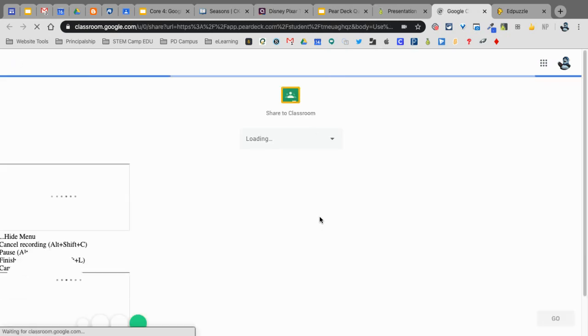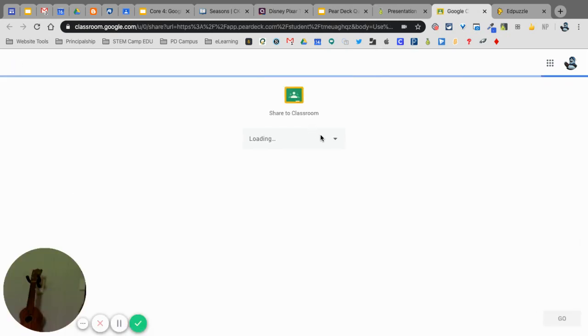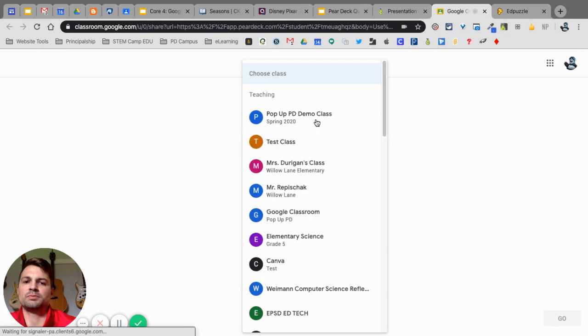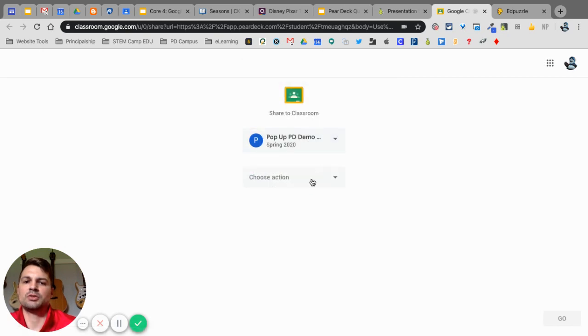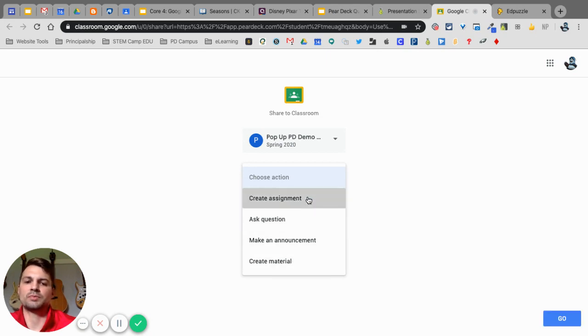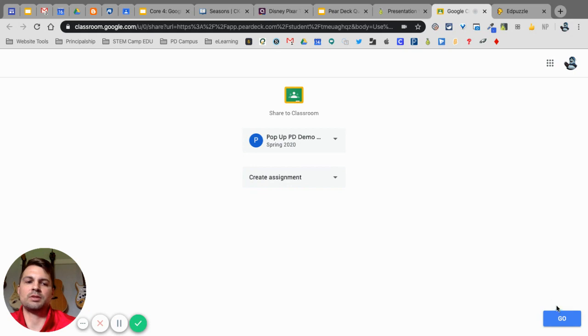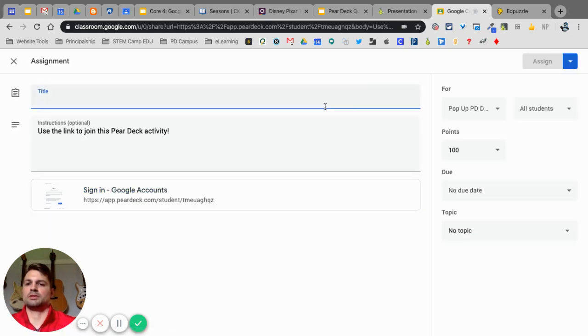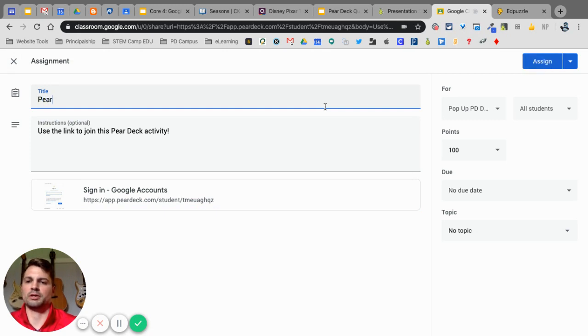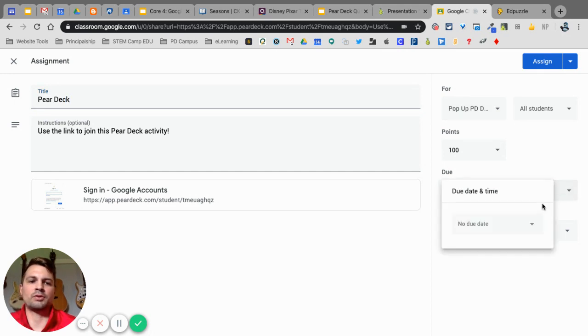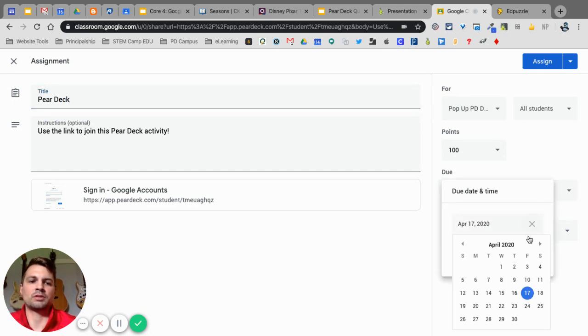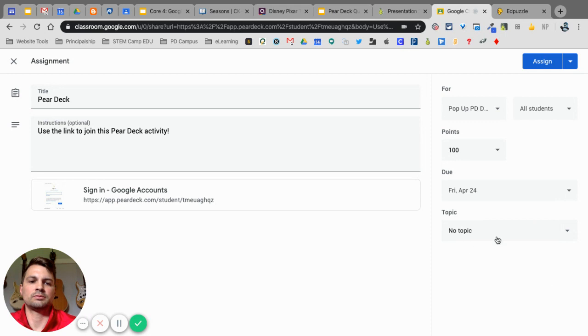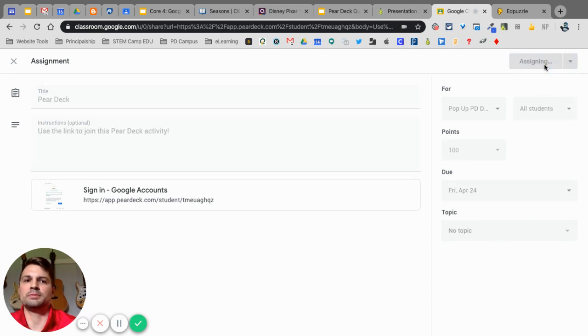I already have my accounts linked, so it may give you that same, like, sign-in with your Google. I'm going to select my Classroom, the pop-up PD, choose an action. I'm going to create an assignment or create a material. I'm going to create the assignment. I'm going to click on Go. And Pear Deck. And I can do everything like I normally do. Select the due date of next Friday. And put it in the top if I want. Click on Assign.